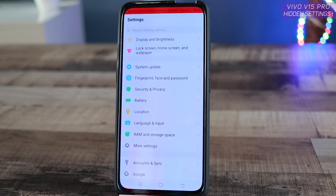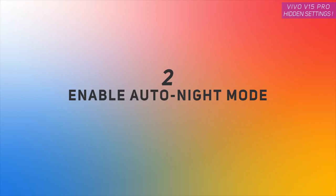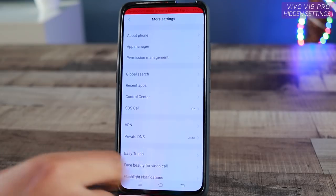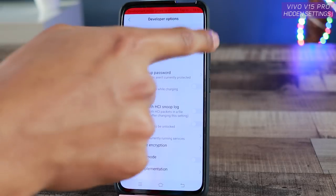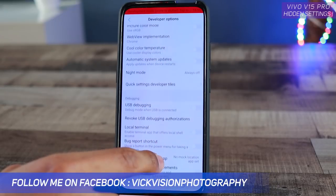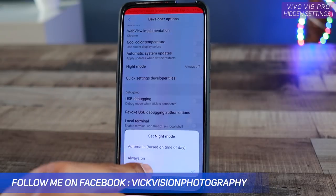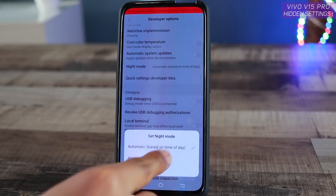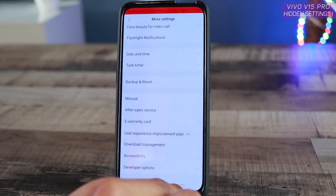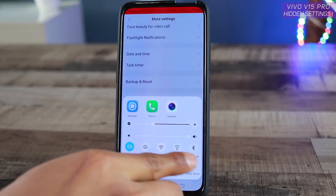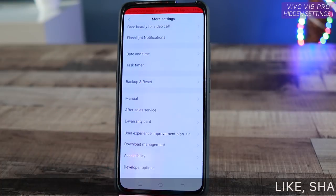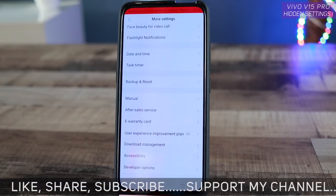This is a very handy feature hidden deep inside the settings menu. The second setting is again inside Developer Options — go to More Settings, then Developer Options, and make sure it is enabled. Find the Night Mode or Auto Night Mode option and set it to Automatic. What this does is automatically shift the display colors to warmer tones based on the time of day, so it won't hurt your eyes as night approaches.